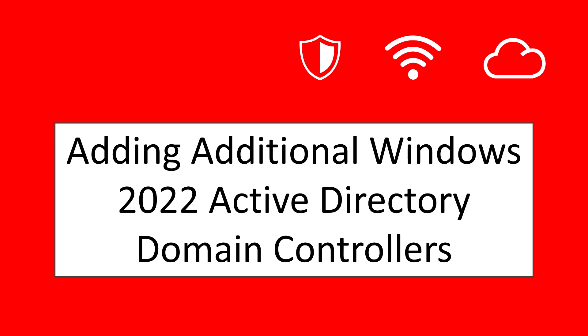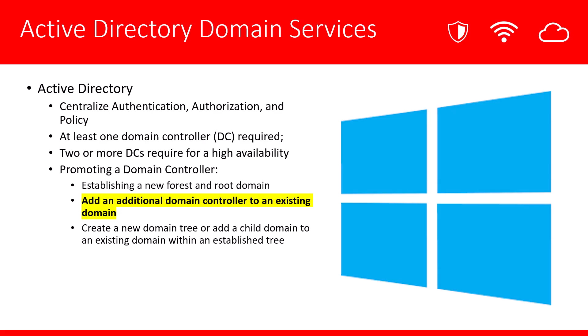In a previous video, we established our first Active Directory domain controller. In this video, we're going to demonstrate how to add additional Windows 2022 Active Directory domain controllers to your environment. Let's take a quick review about Active Directory domain services. The whole purpose of Active Directory is to create that centralization of authentication, authorization, and security policy. We learned last time that we need at least one domain controller to establish that root domain. However, today we're going to go over the steps on adding an additional domain controller for the purpose of high availability. We want to make sure that our domain is always up and available for all of our clients.